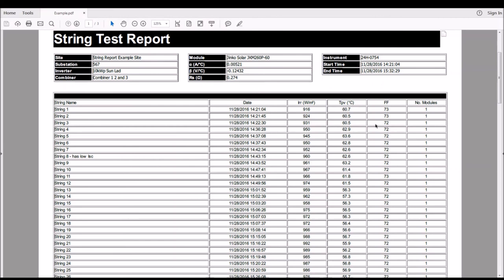We have the irradiance, the cell temperature, the fill factor, the number of modules, the time and date. We also have the site information and module information at the top, and we have this for each string. You can also see the string that we highlighted. It's pulled through the description.